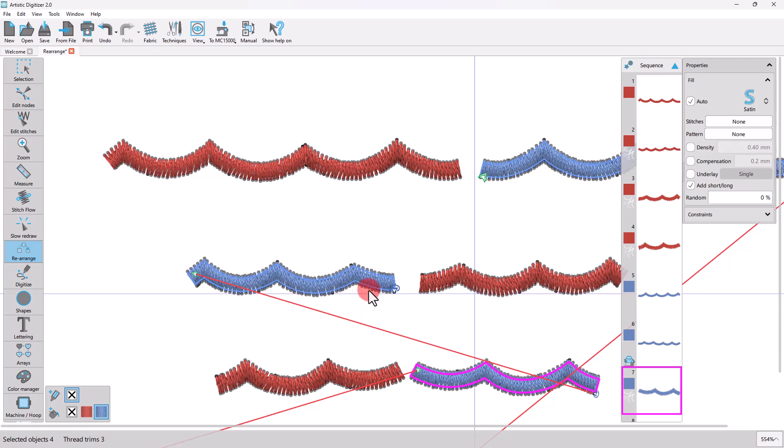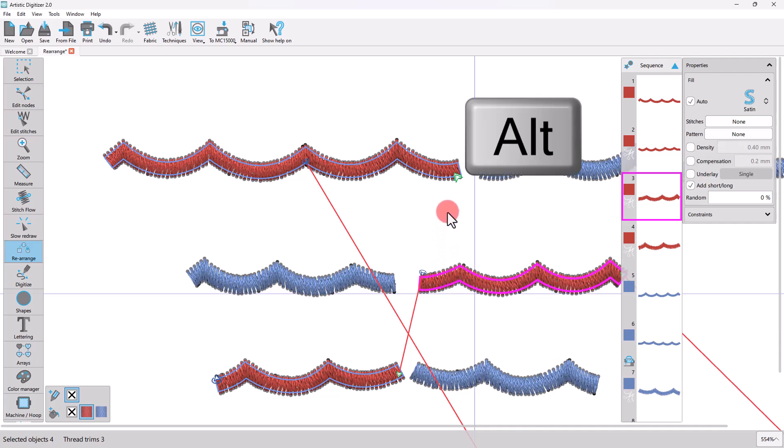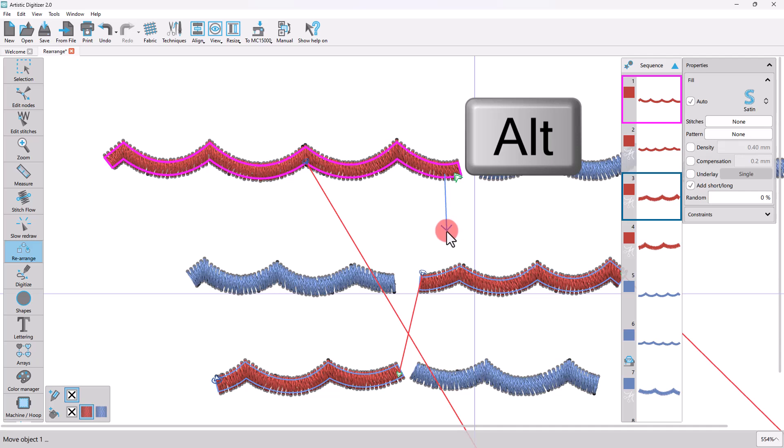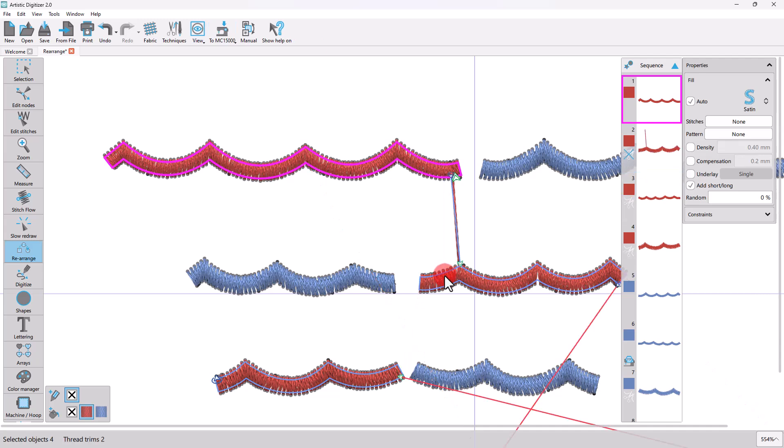Sometimes we may want to have a jump stitch between two sequential objects. Instead of clicking and dragging from one point to the other and then using the Sequence Manager to turn off the thread trim, you may hold the Alt key down while dragging from the first object to the next. In this way, you force a jump stitch between the two objects.